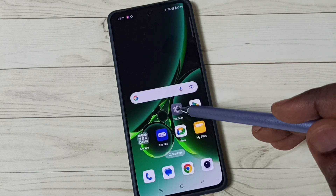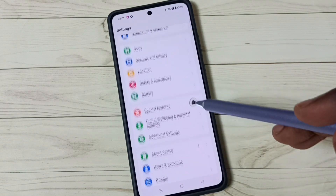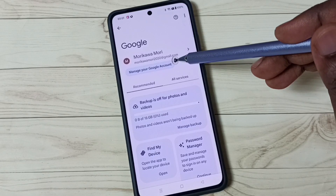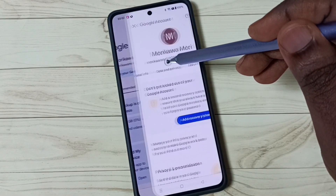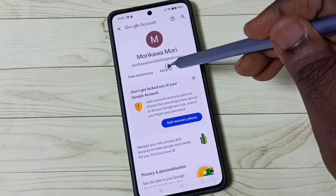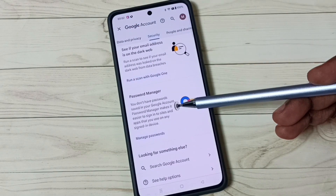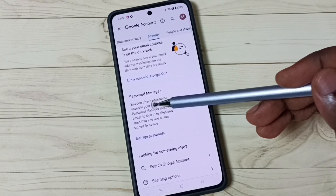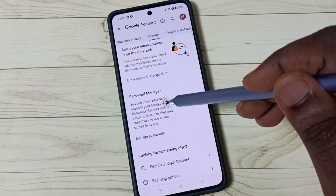First, go to Settings — tap on the Settings app icon, scroll down, tap on Google. Tap on 'Manage your Google Account,' then go to Security — tap on the Security tab. Scroll down and you can see Password Manager. It says you don't have passwords saved in your Google account. Tap on Password Manager.